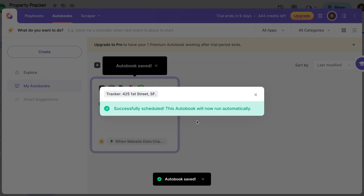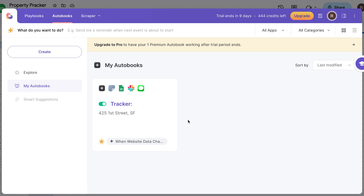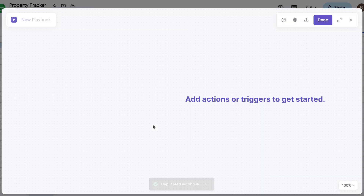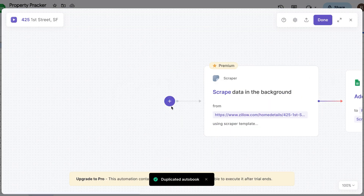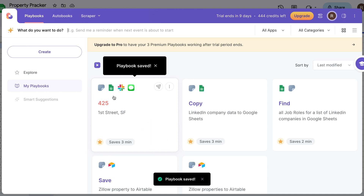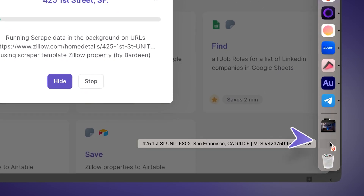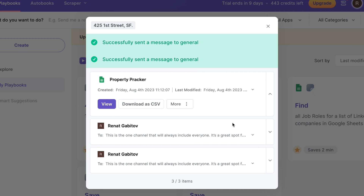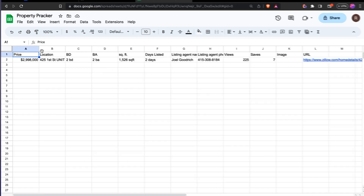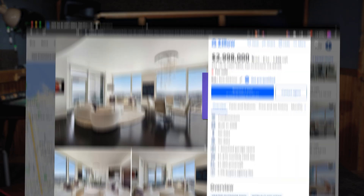Let's save this automation and call it "Tracker — 425 First Street" — the address of our property. We can save and enable it. Every 10 minutes Bardeen is going to visit this page and see if the price has changed, and when it has, it will run all of these actions. Since I can't wait for the agent to change the price just for my video, I'll show you by triggering this automation manually. I'll duplicate it, rename it, open it in the builder, delete the trigger action, and run the entire automation manually.